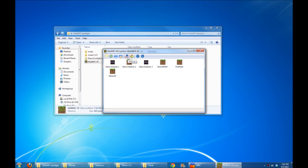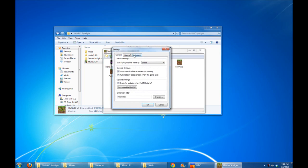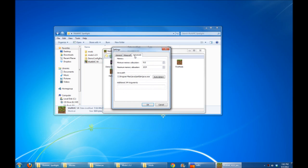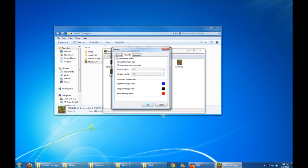And going back through the settings here, there were just a couple other options to check out. Just like before, you have the option to choose your memory allocation sizes, where your Java path is, and all kinds of other cool stuff. Pretty neat.